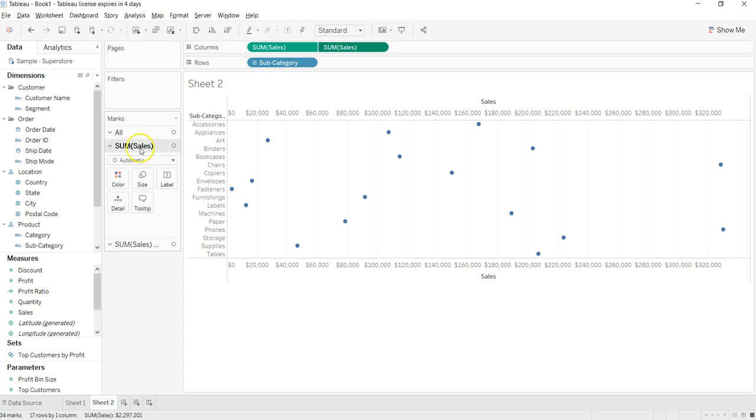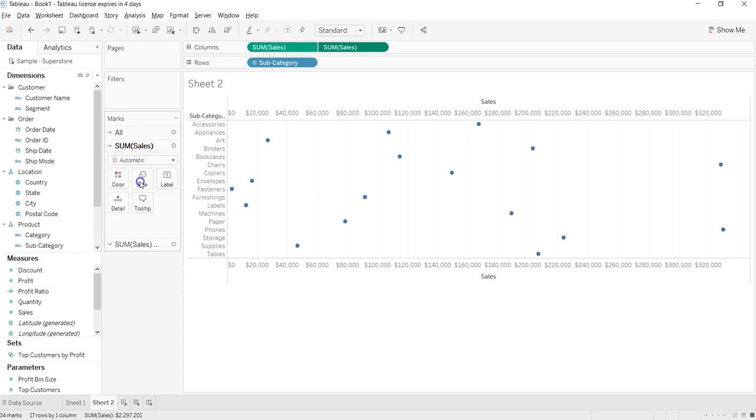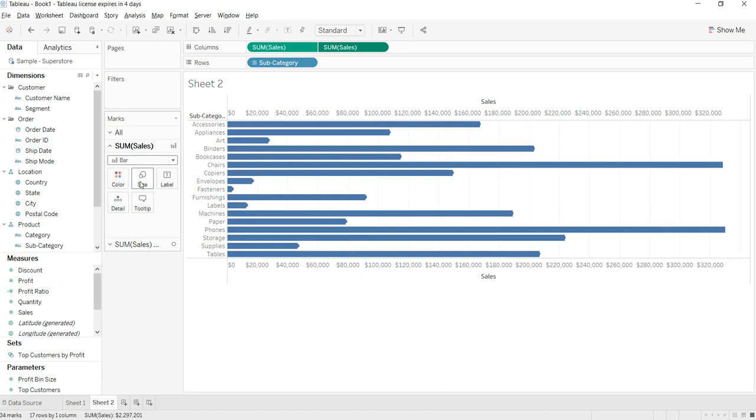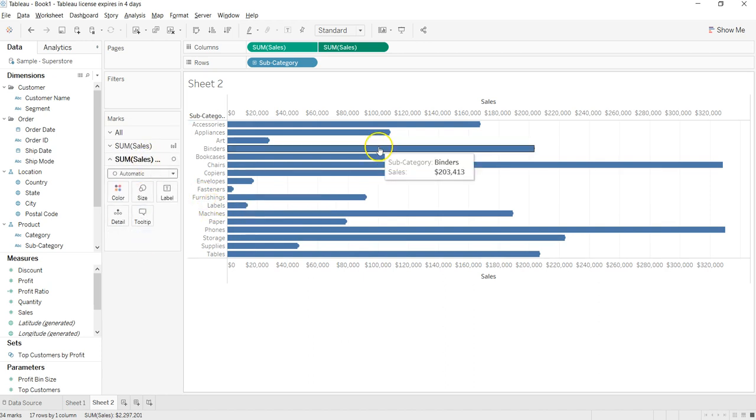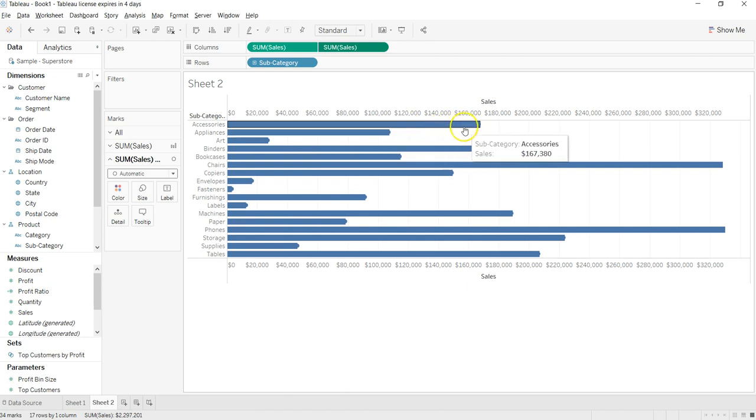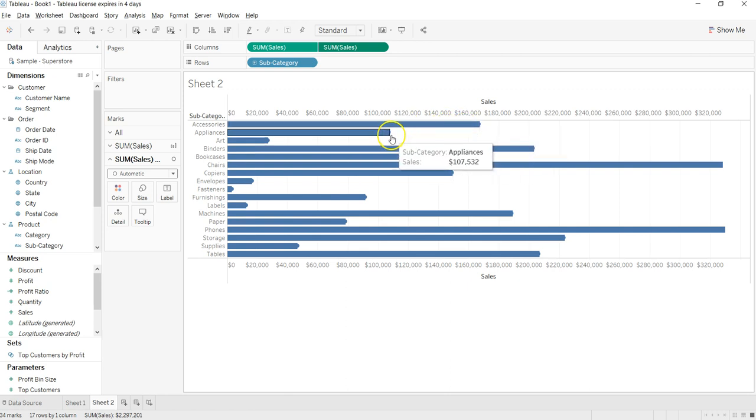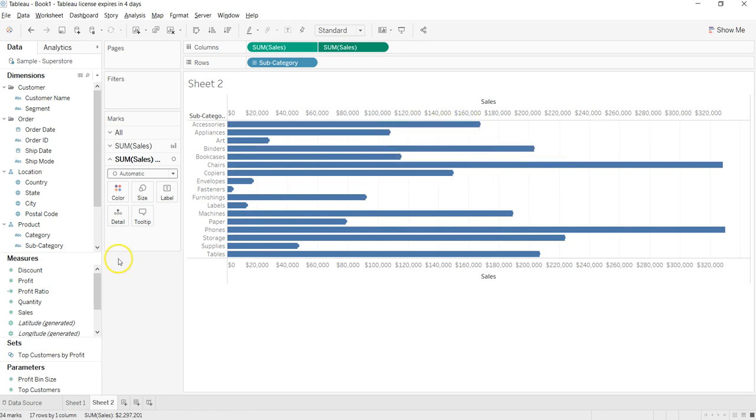Alright, so once we are here, we have a bar chart and at the end, if you see, we have a circle. So what I will do is just increase the size of the circle a bit.